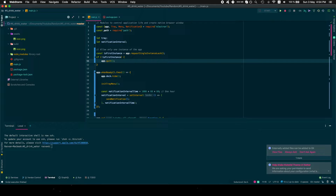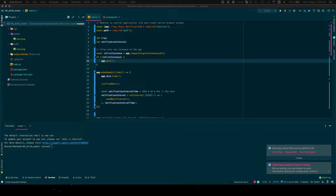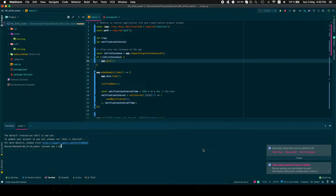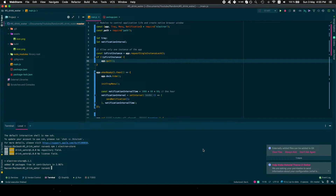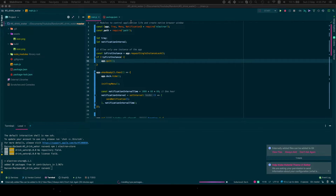Now let's add the app to run on startup. One thing we want is to see if the app is being run for the first time, because we want to enable run-on-startup by default. To do this we'll install a package called electron-store, which will allow us to save some preferences for the app. We'll include it here.